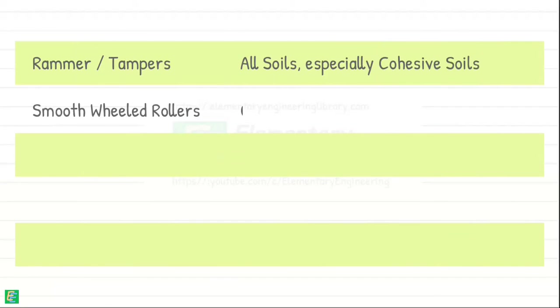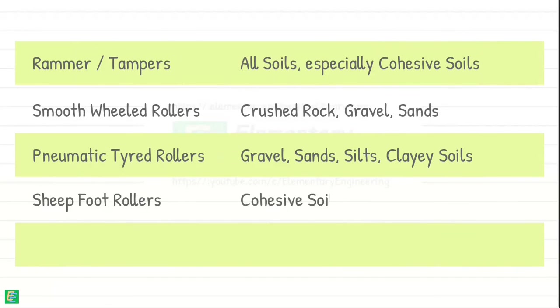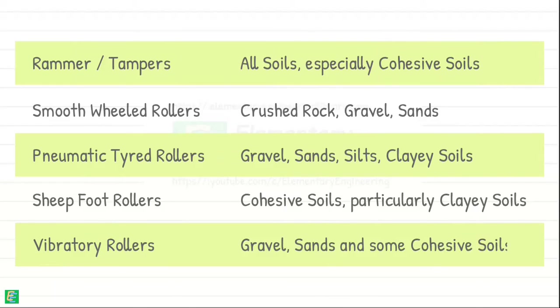Here is the summarized information into a table of the compaction equipments and the types of soil they are suitable to be used upon.